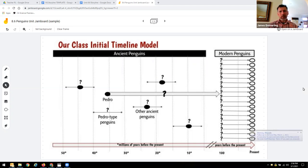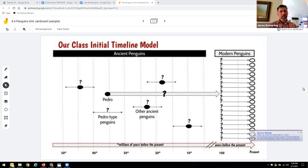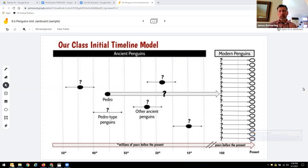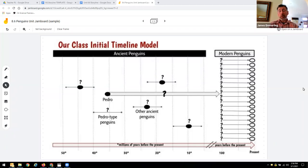We're going to do it through the example of unit 8.6, but the same thing can be used in any OpenSciEd unit. We built our initial model—in this case it's a timeline model.